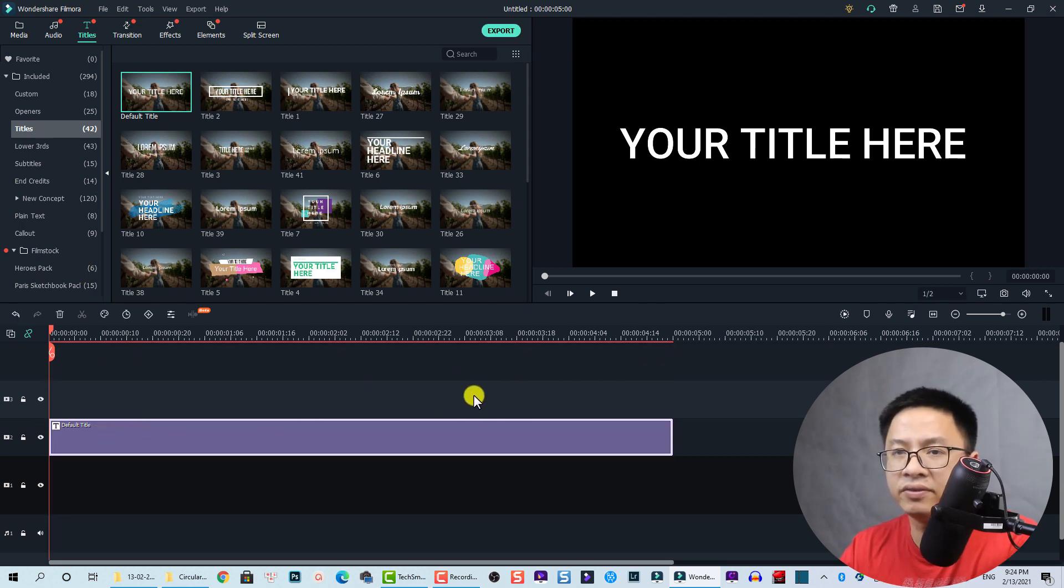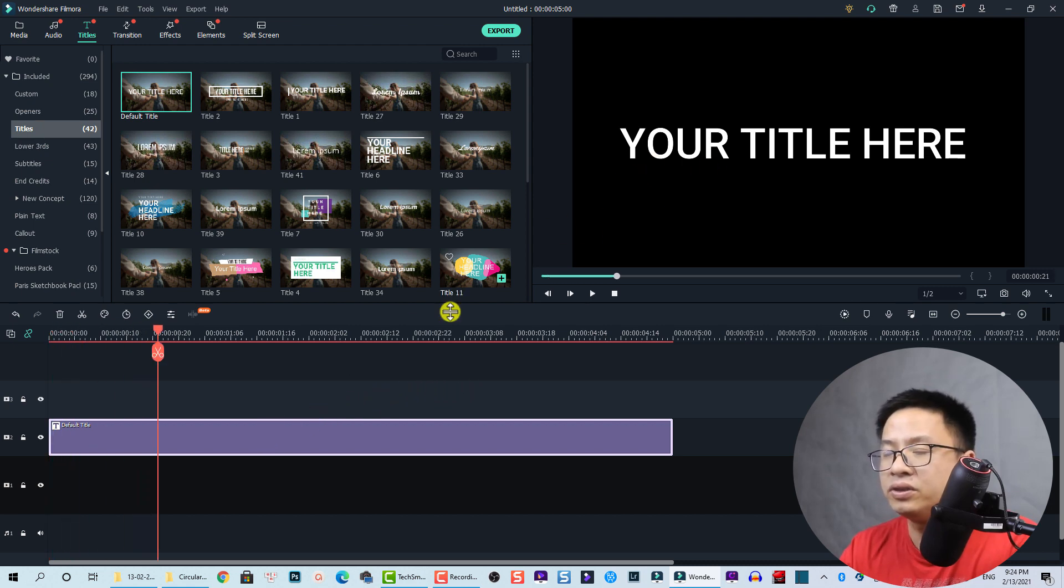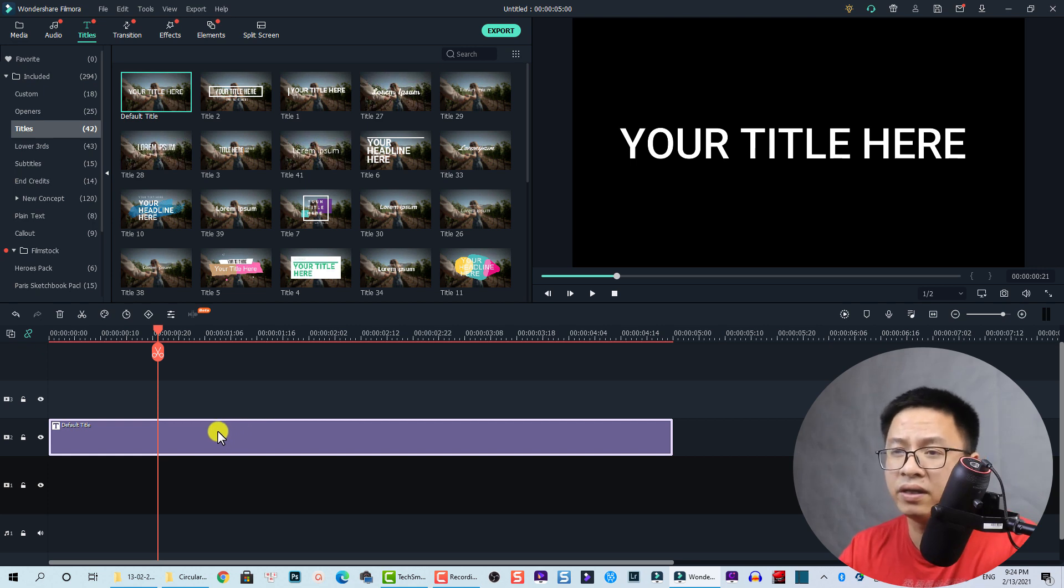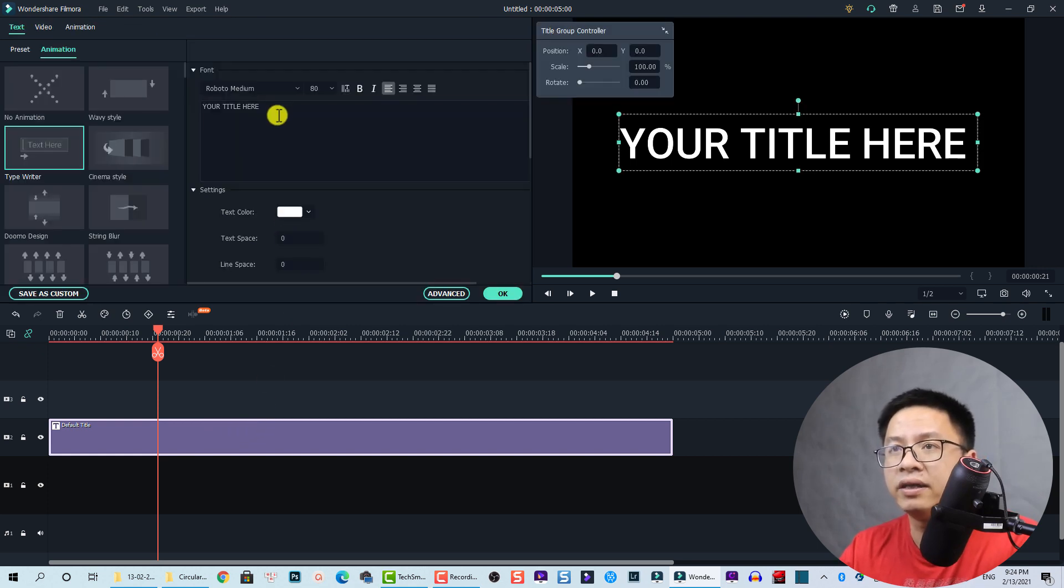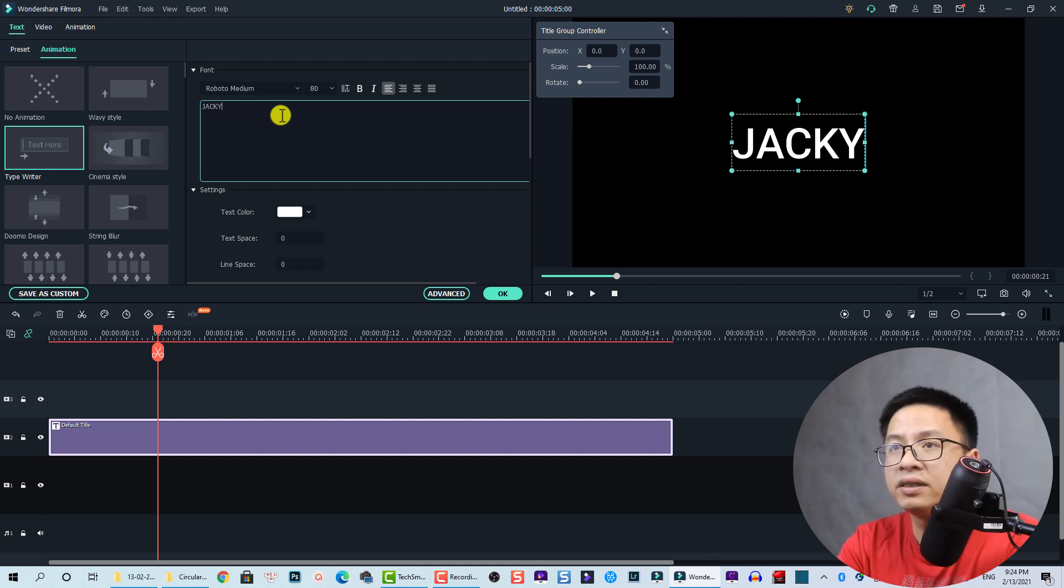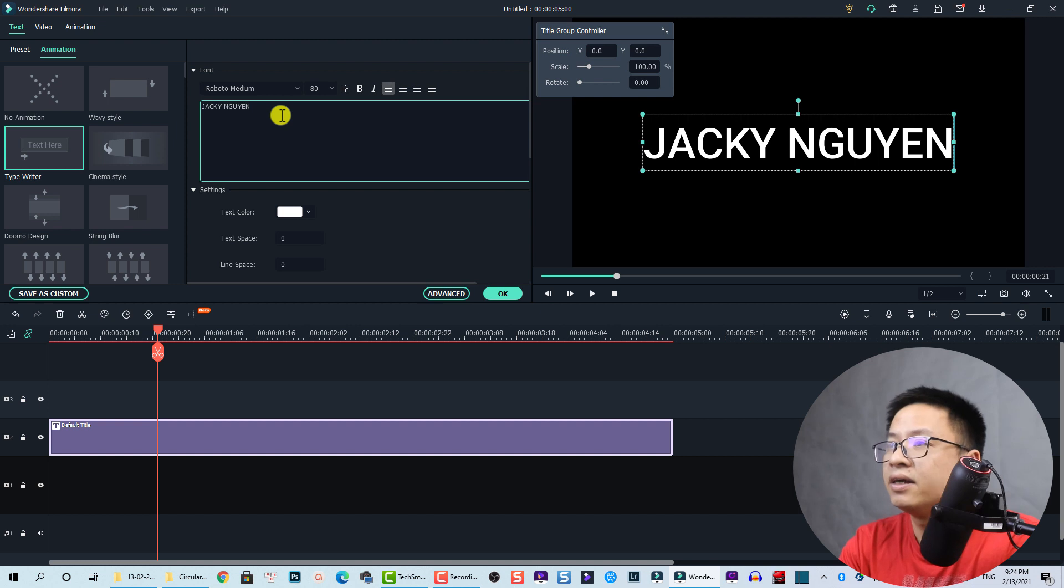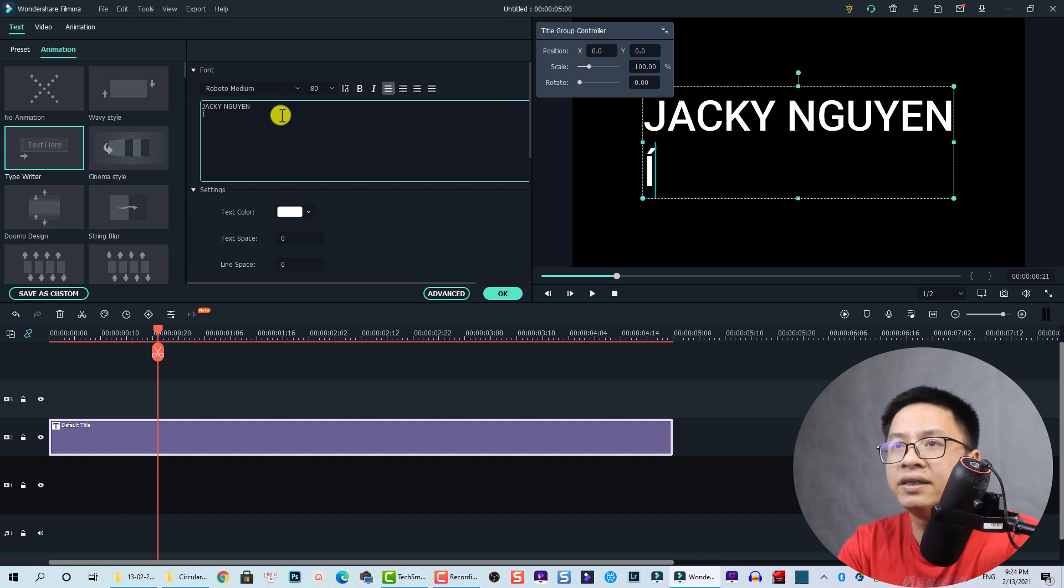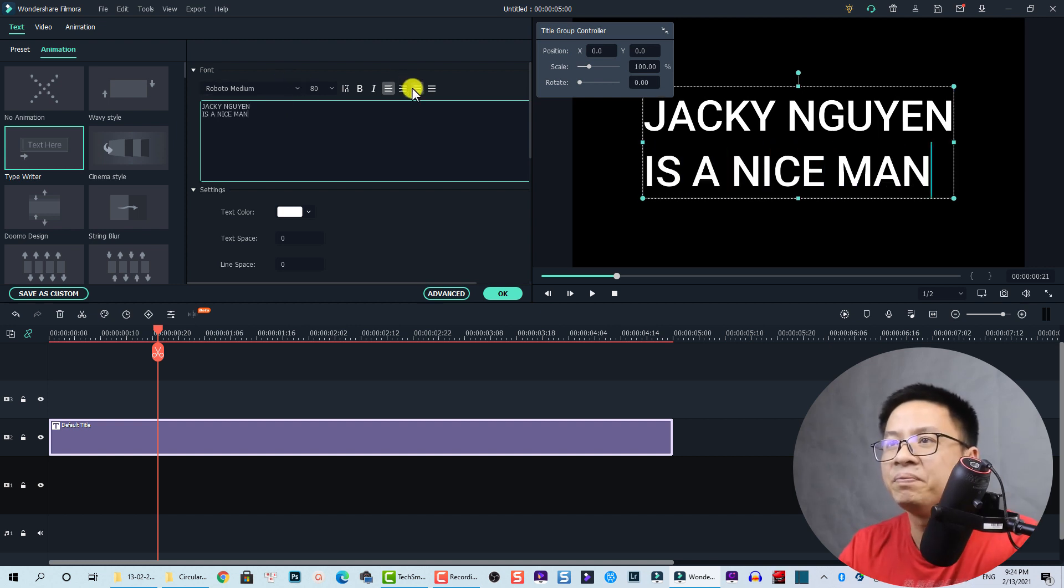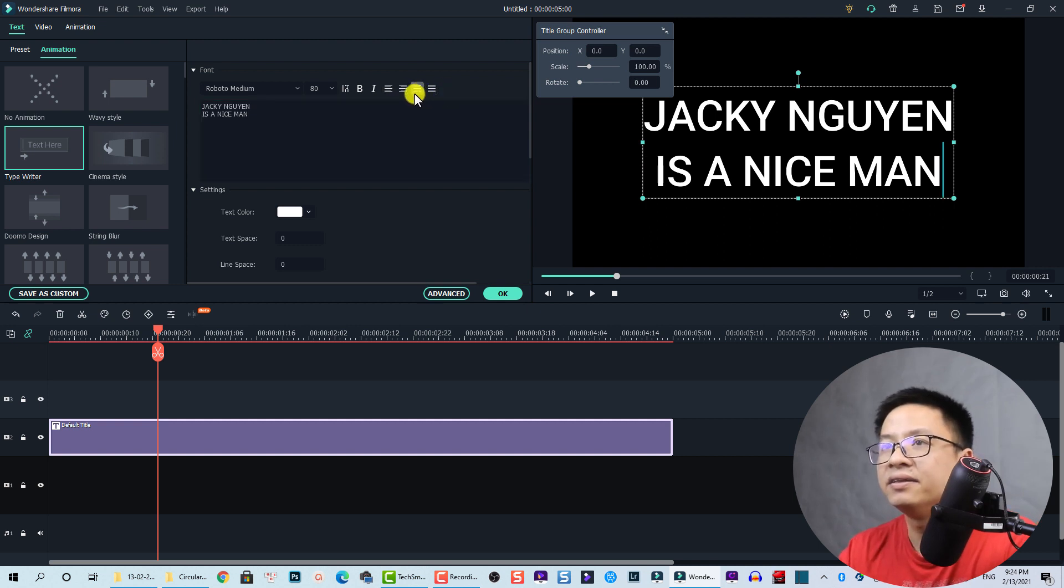This is a five second title. Now we need to change the title to your channel name or your movie or something. Just double click on the title box and then here, let's type Jackie Nguyen. He's a nice man. Let's align center and change the font size.